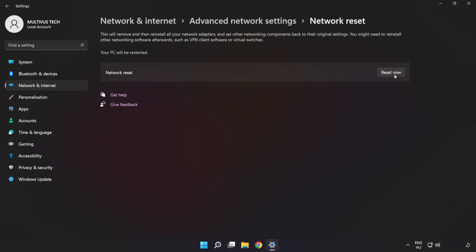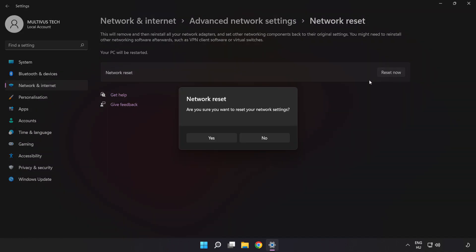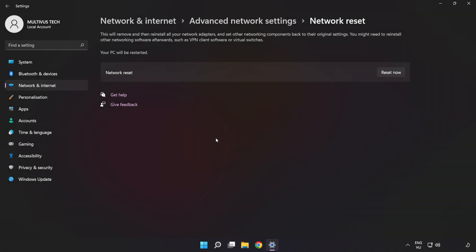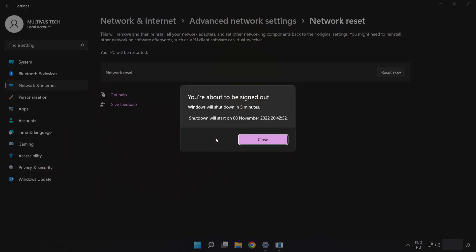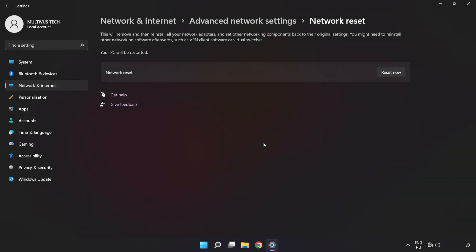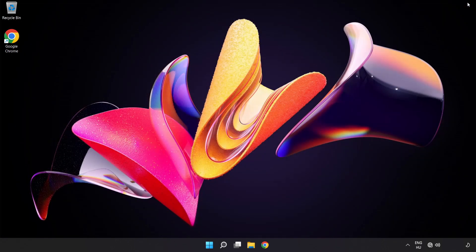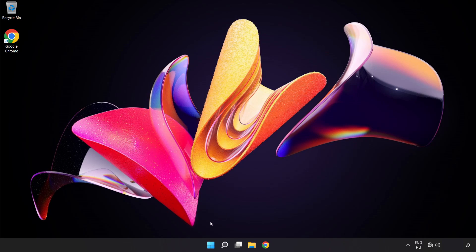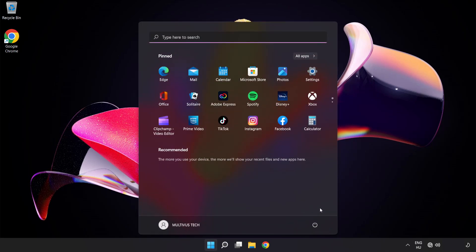Click Reset Now, then click Yes. Click Close, close the window, and restart your PC.